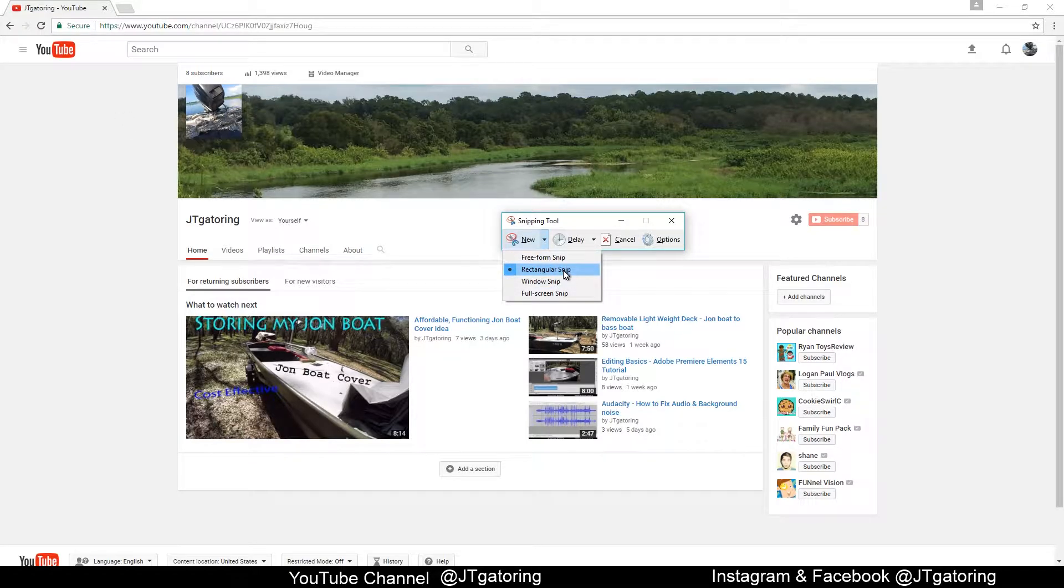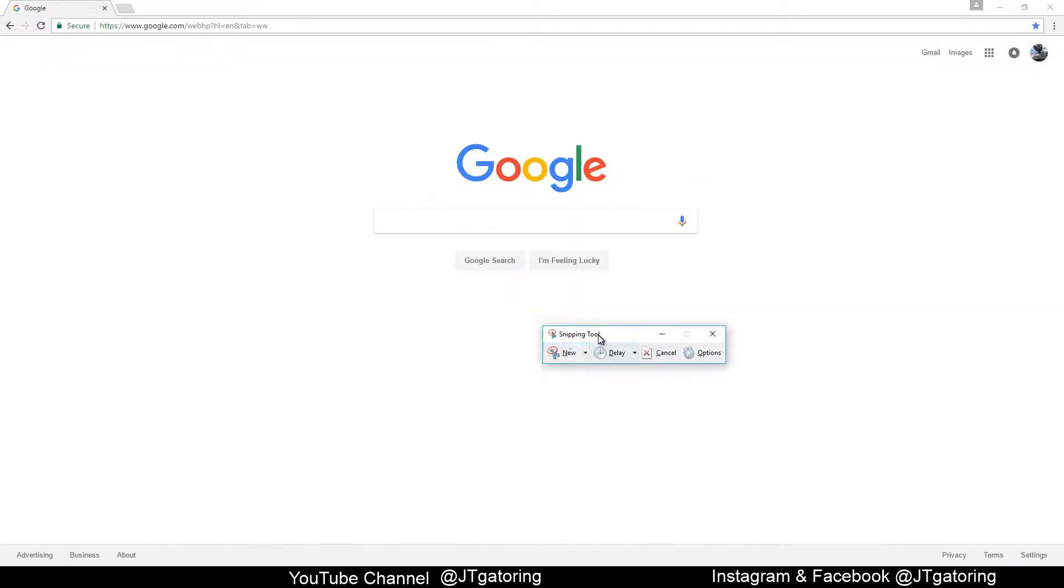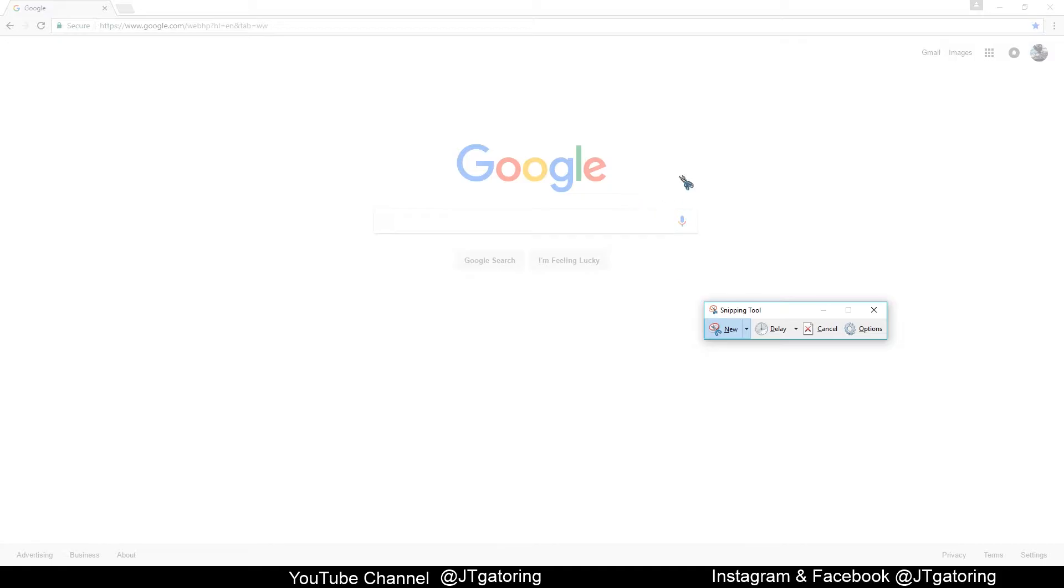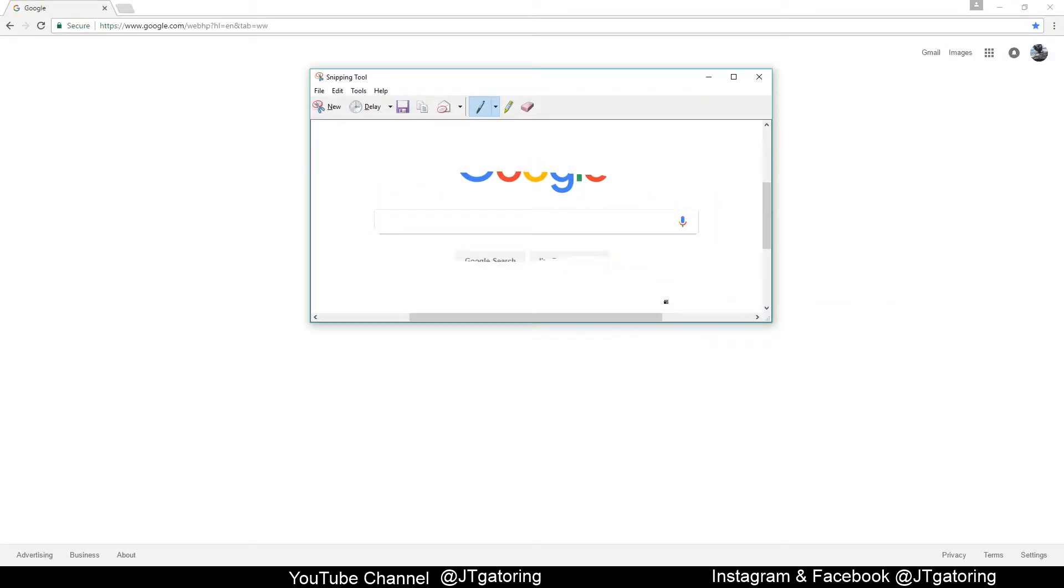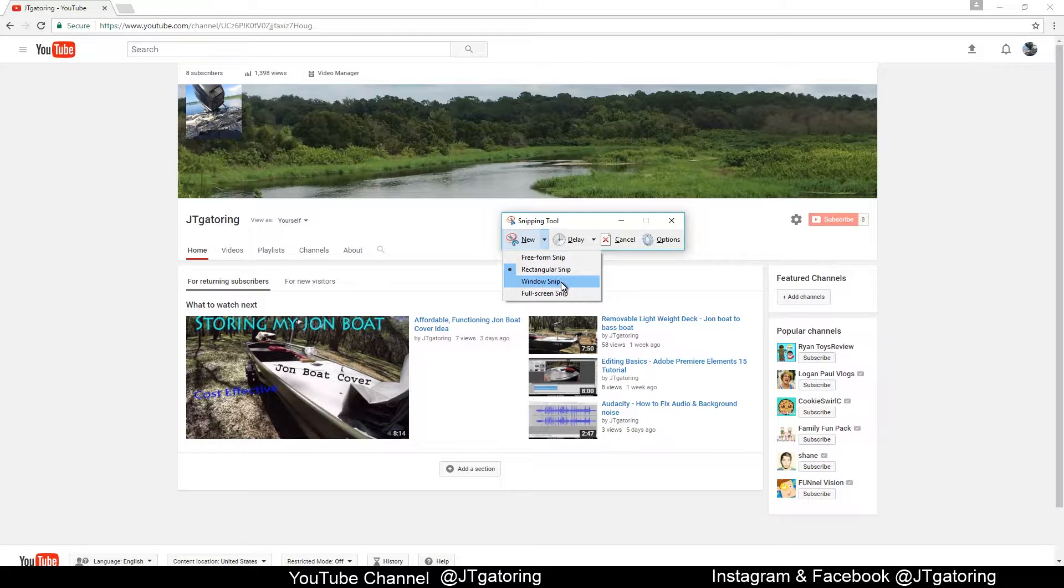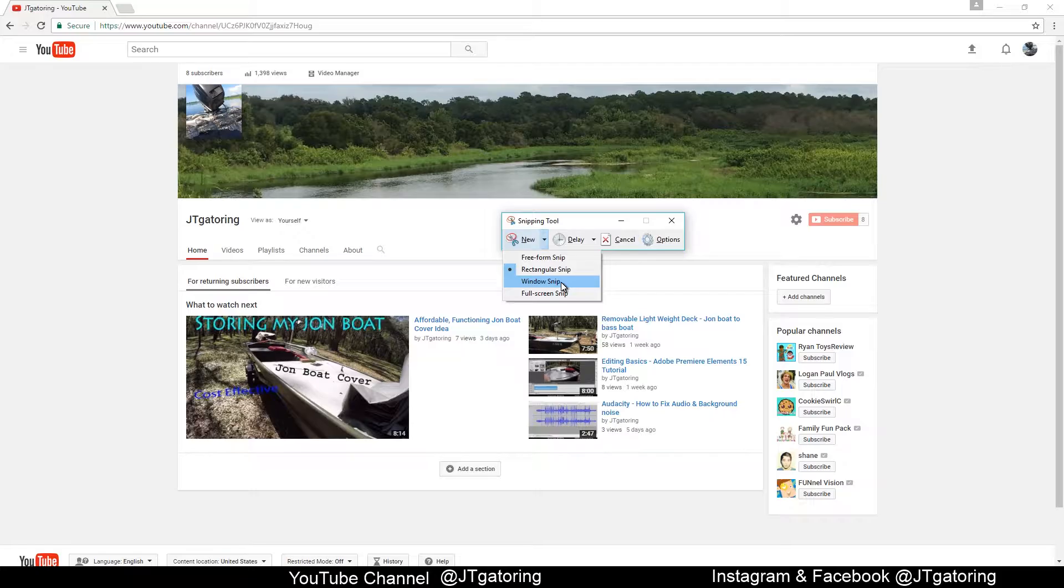Most of the time I use rectangular snip. Free snip is like you're drawing and cutting out what you want. Window snip is just of one monitor or one window. Full screen is of everything. Like, I have two monitors, so it'll take a picture of both monitors. So I just do regular snip so that way if I just want one section, I can do that.